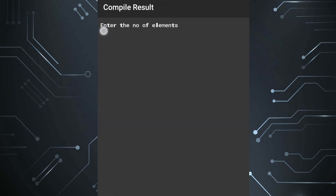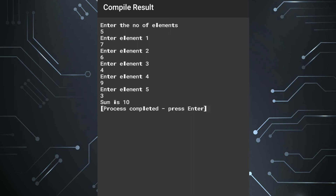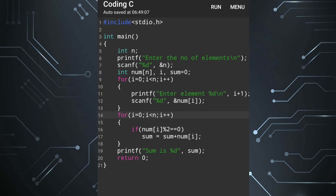Running the modified program: it asks for the number of elements, suppose 5. Then I enter: 7, 6, 4, 9, 3. Sum is 10, meaning 6 plus 4 is 10. So our program is correct. You can note this down or practice it yourself.